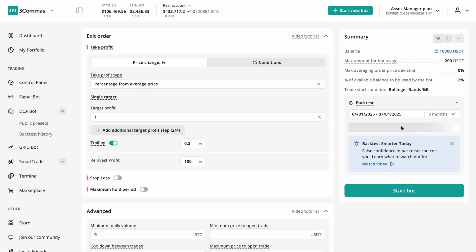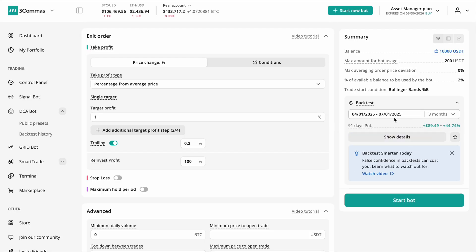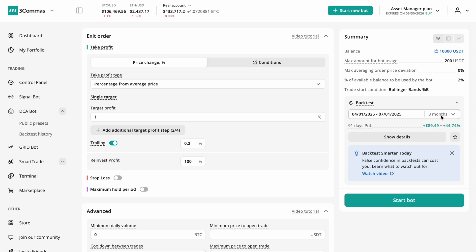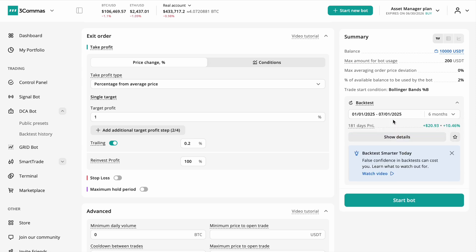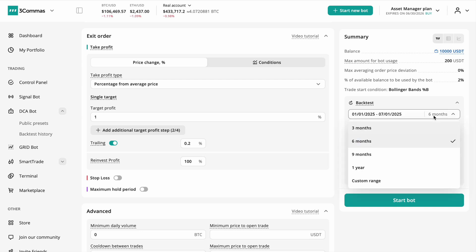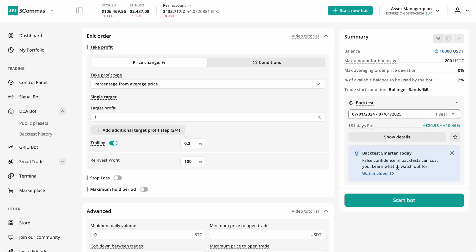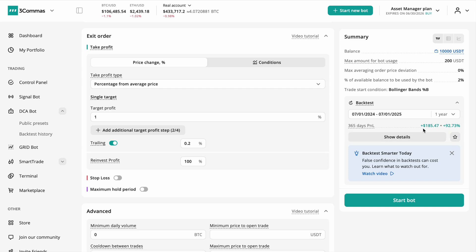Finally, repeat your testing across different market cycles and trading pairs. This builds a library of strategies suited for various conditions, helping you move from one good run to a consistently reliable trading approach. Always test one parameter at a time and keep detailed logs to refine your strategy.